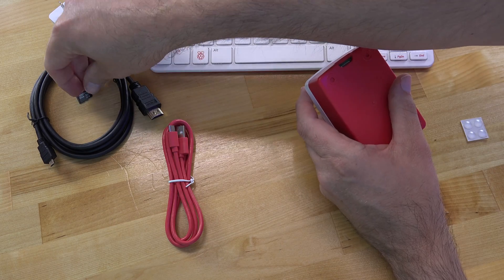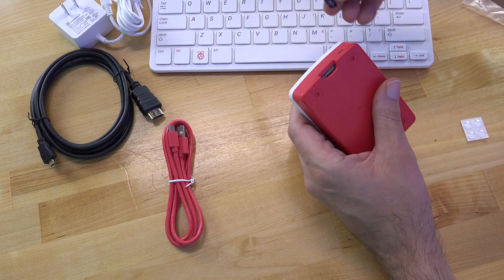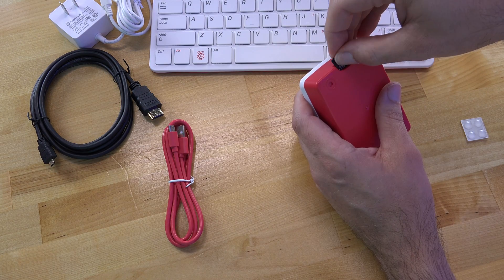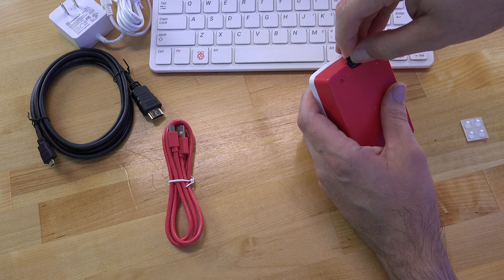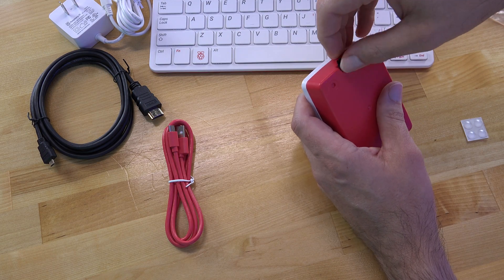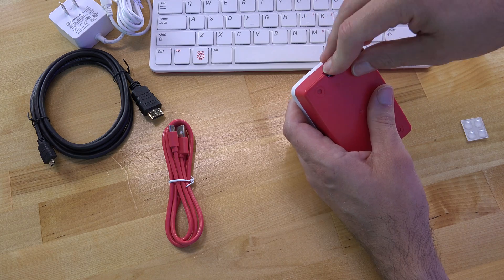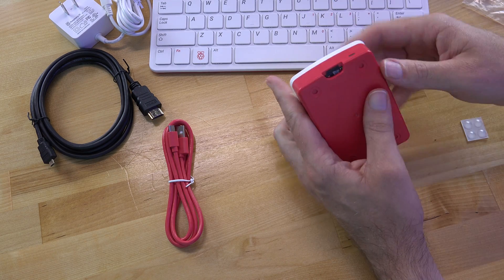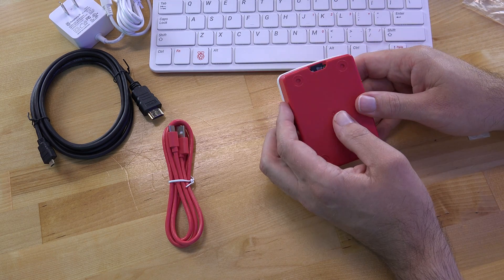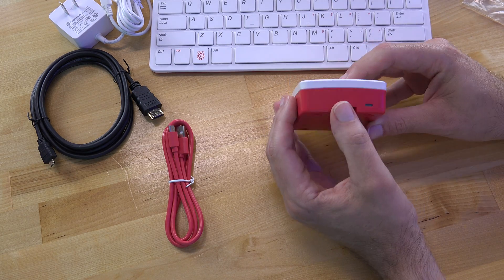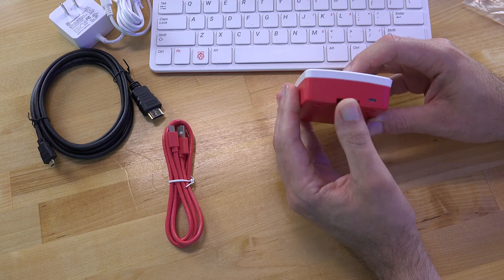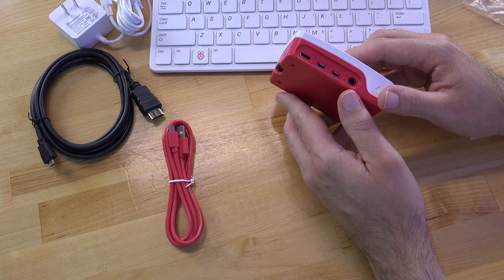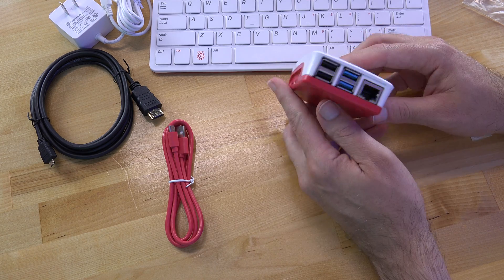Then over here I'm just going to put this micro SD card in it. Again, this comes preloaded with an operating system so I don't have to do anything before this. Once done, all I have to do is kind of take a second to admire the simplicity of this device and then it can start hooking things up.